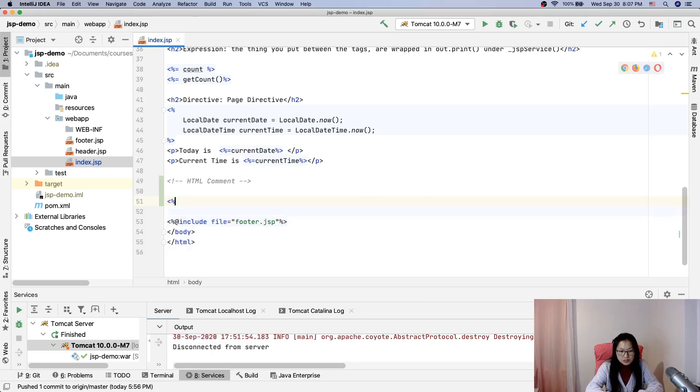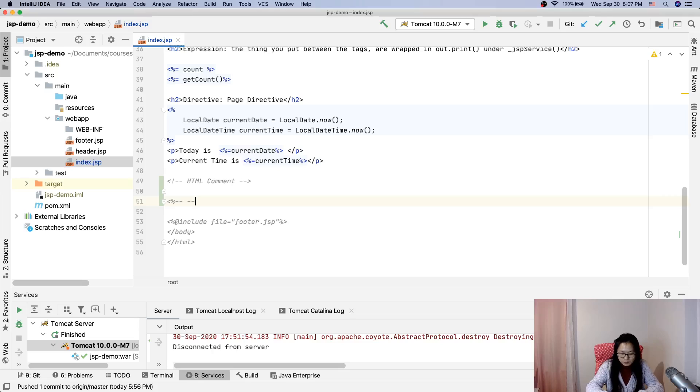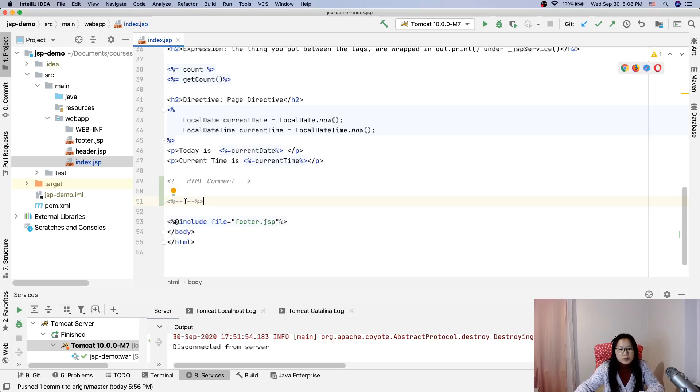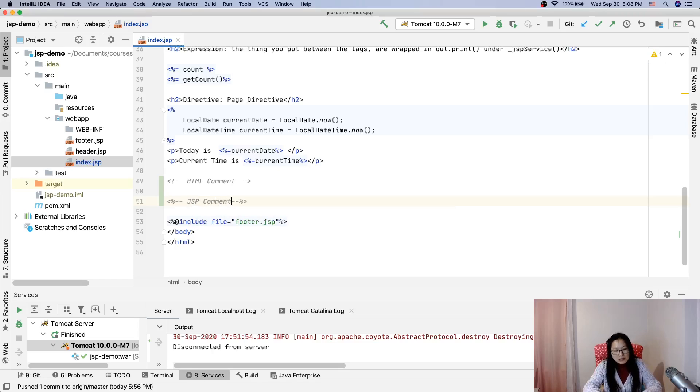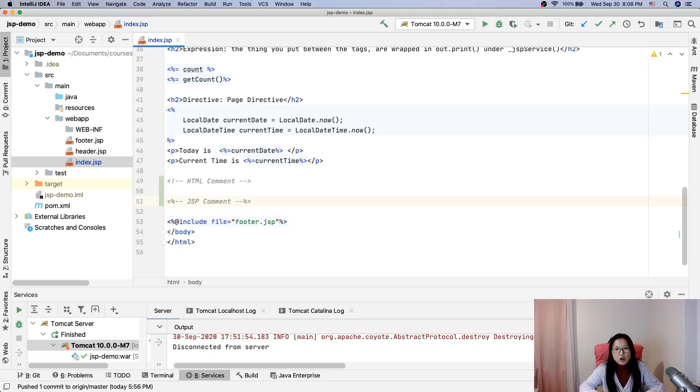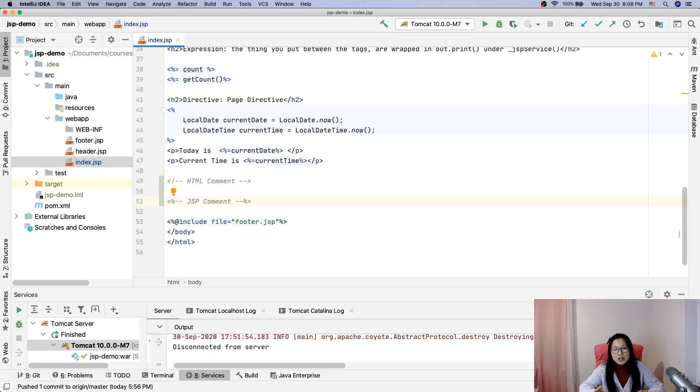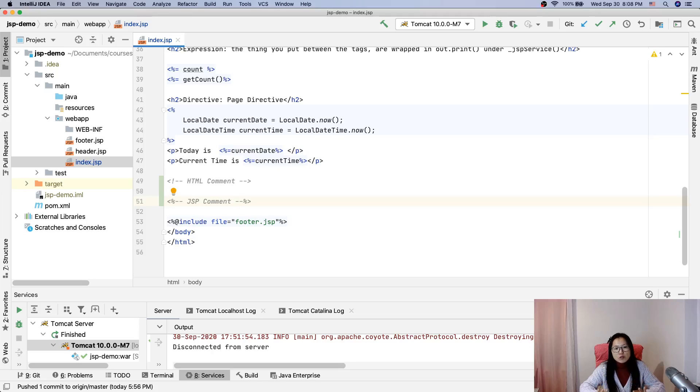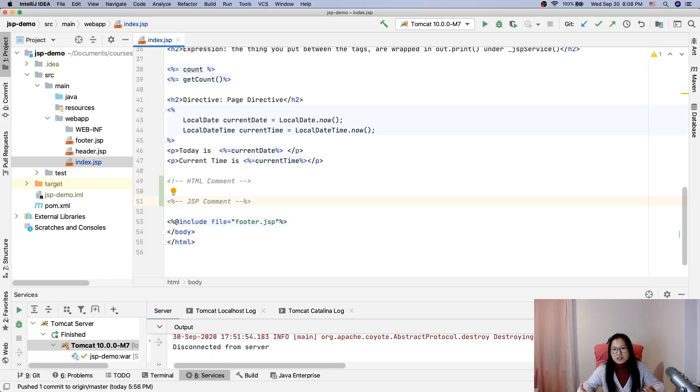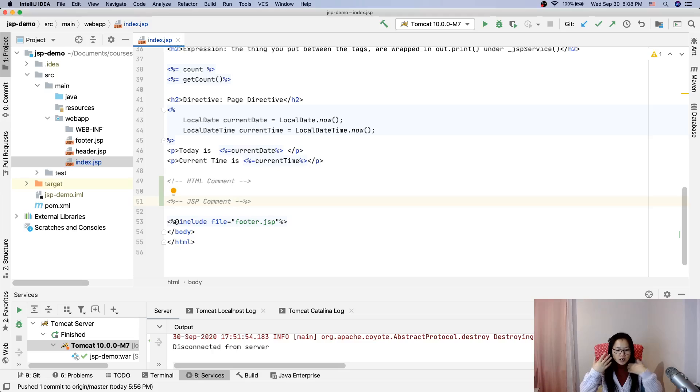And another one is JSP comment. JSP comment is ignored when it's translated into the servlet, so you cannot see JSP comment when you go to the browser to inspect element.